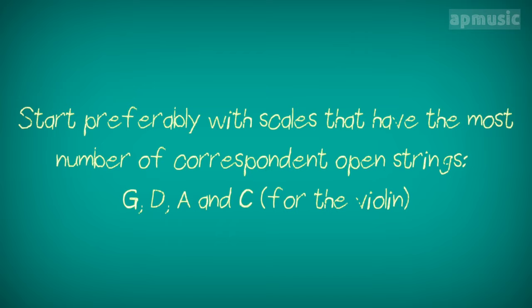Start preferably with scales that have the most number of correspondent open strings. For instance, G, D, A, and C for the violin. Example, G major.